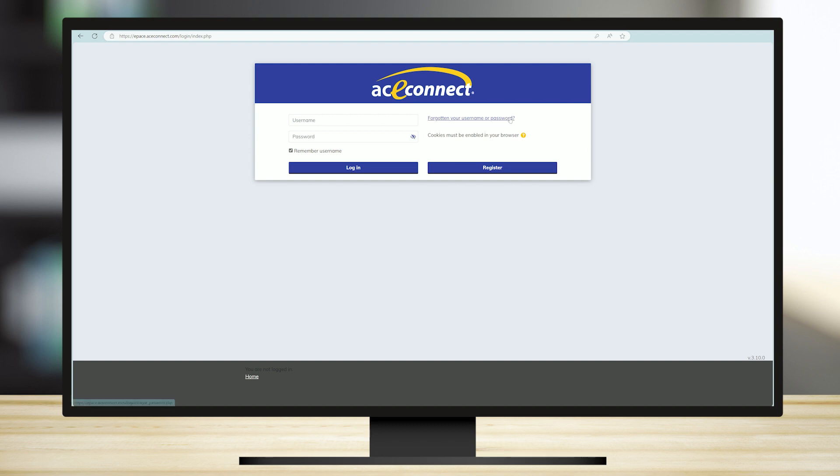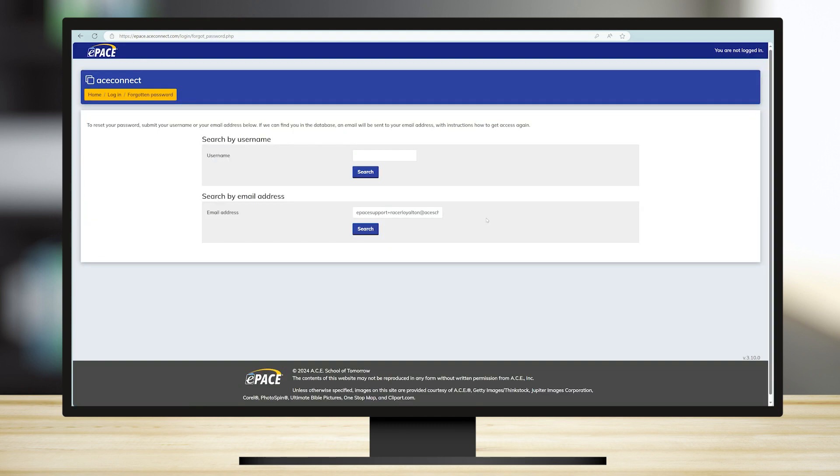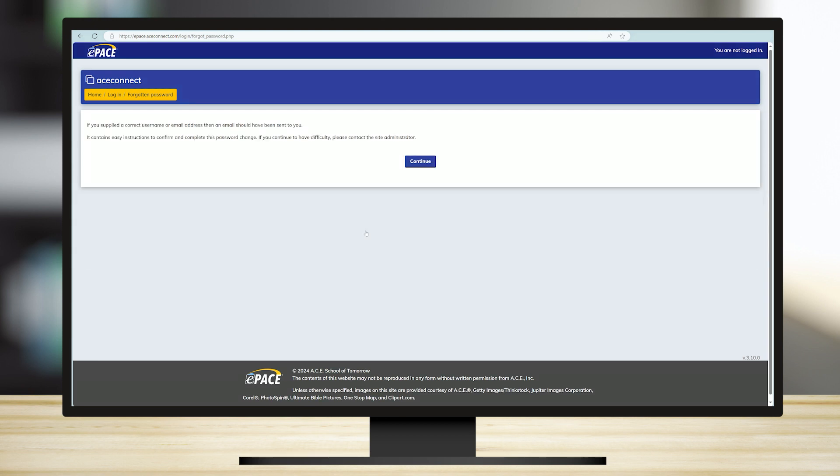he can click on the forgotten your username or password link on the ePACE login page and provide his email address to request a login link to be sent to his email inbox. If the student does not have an email address at enrollment,